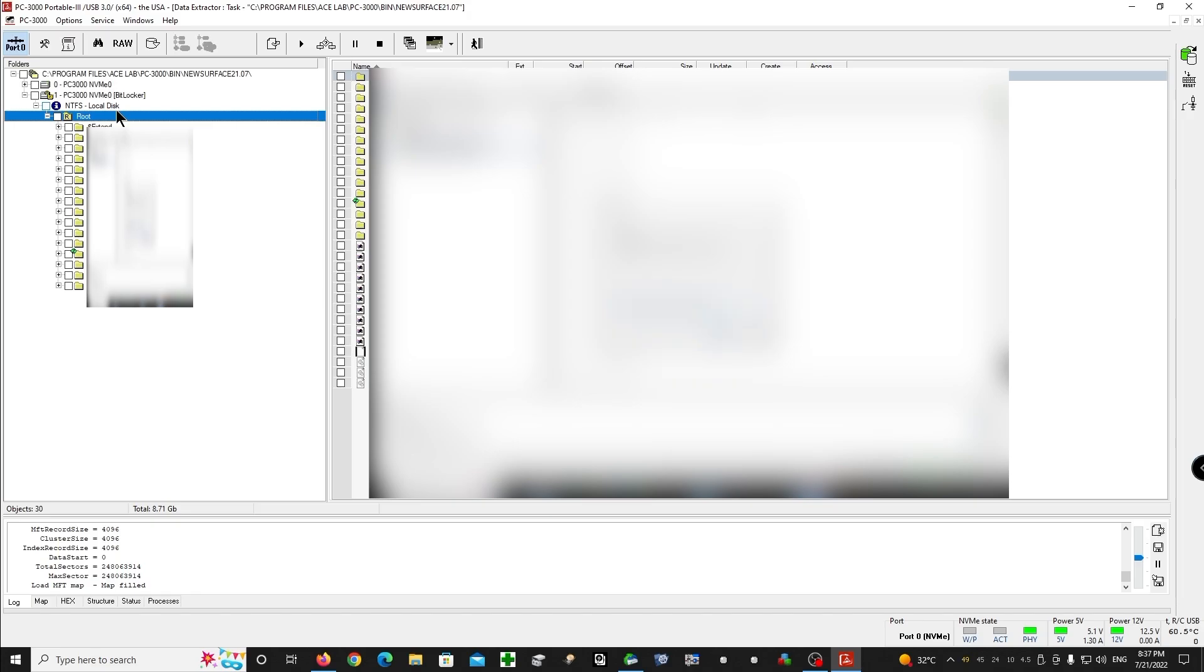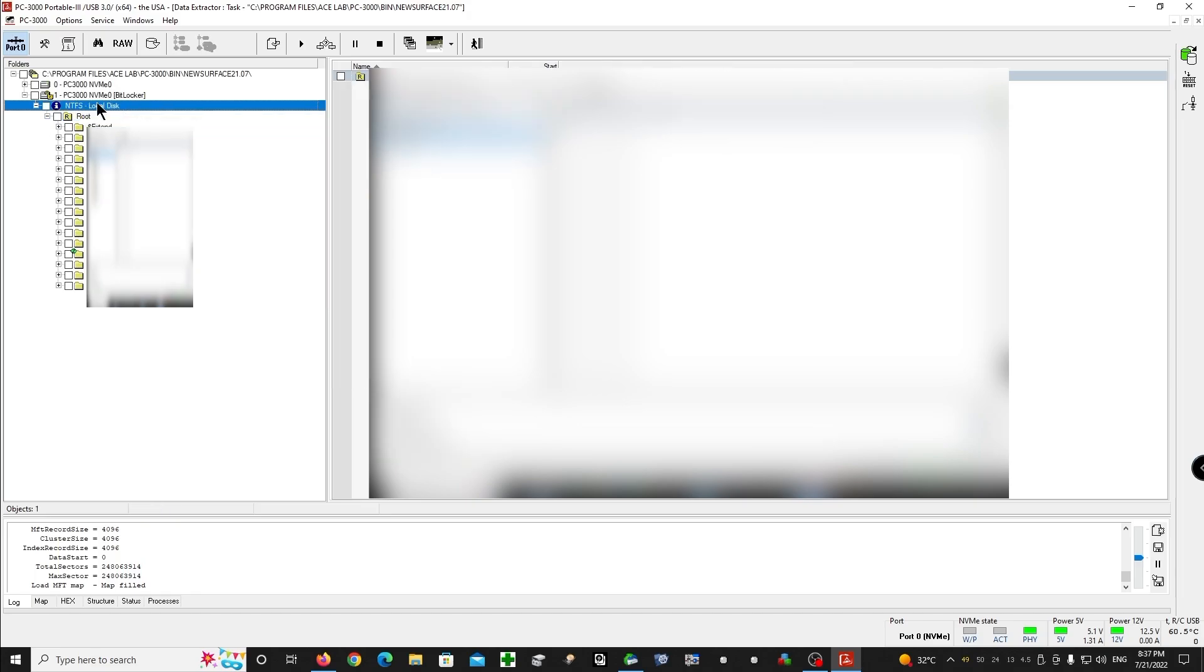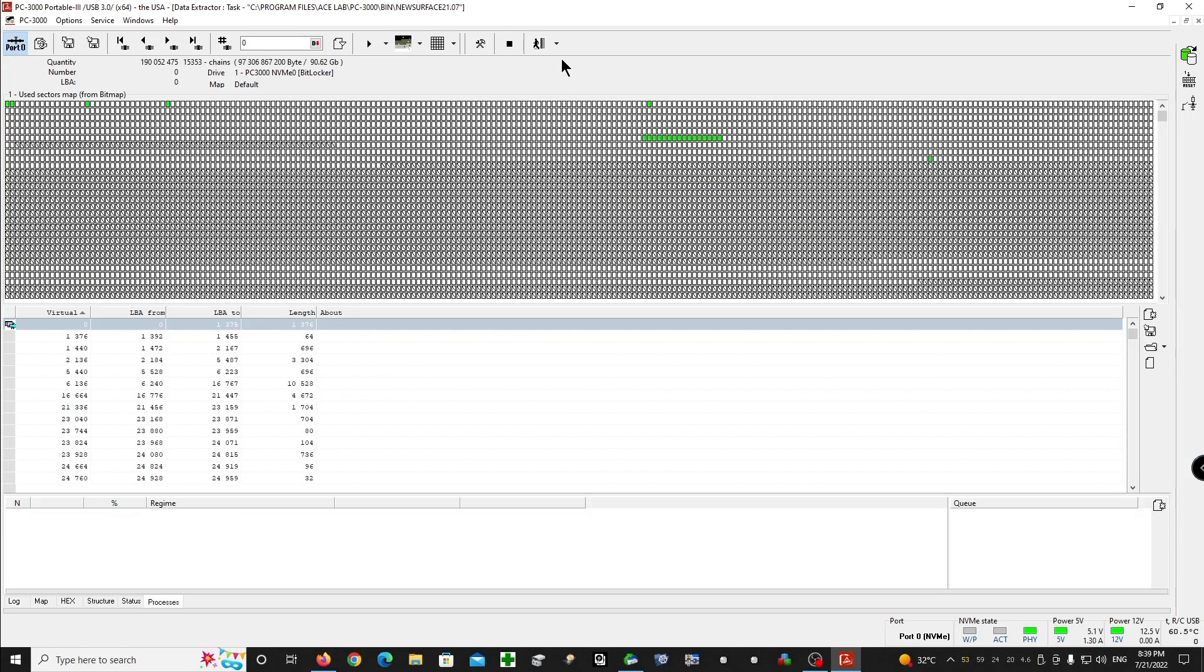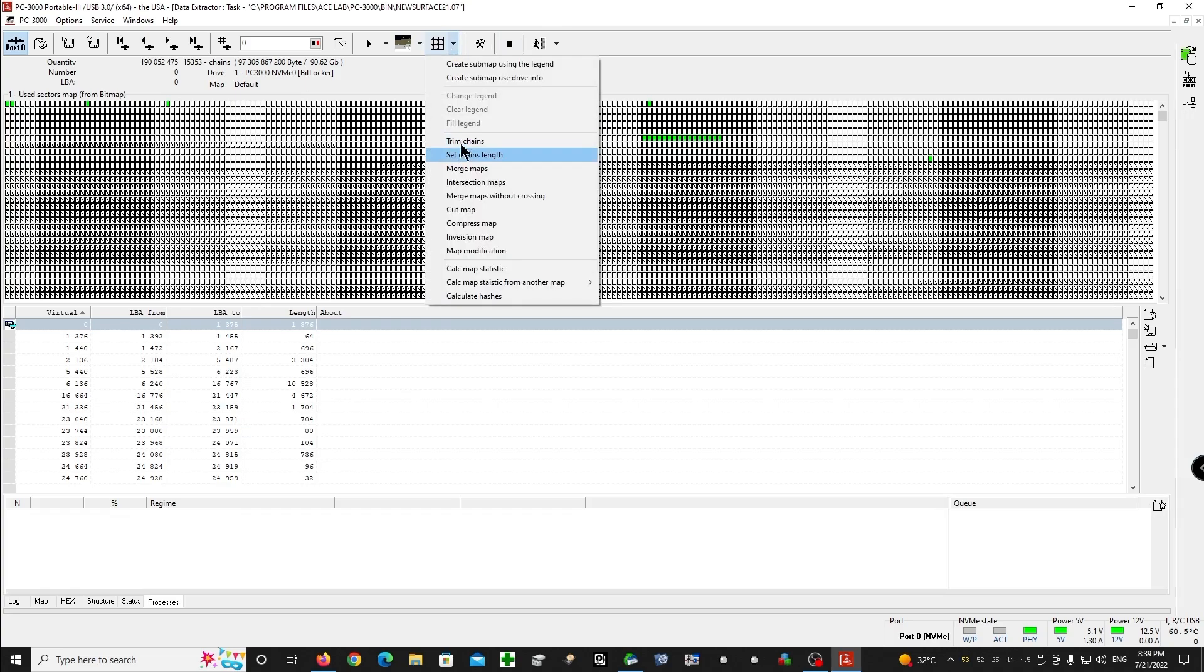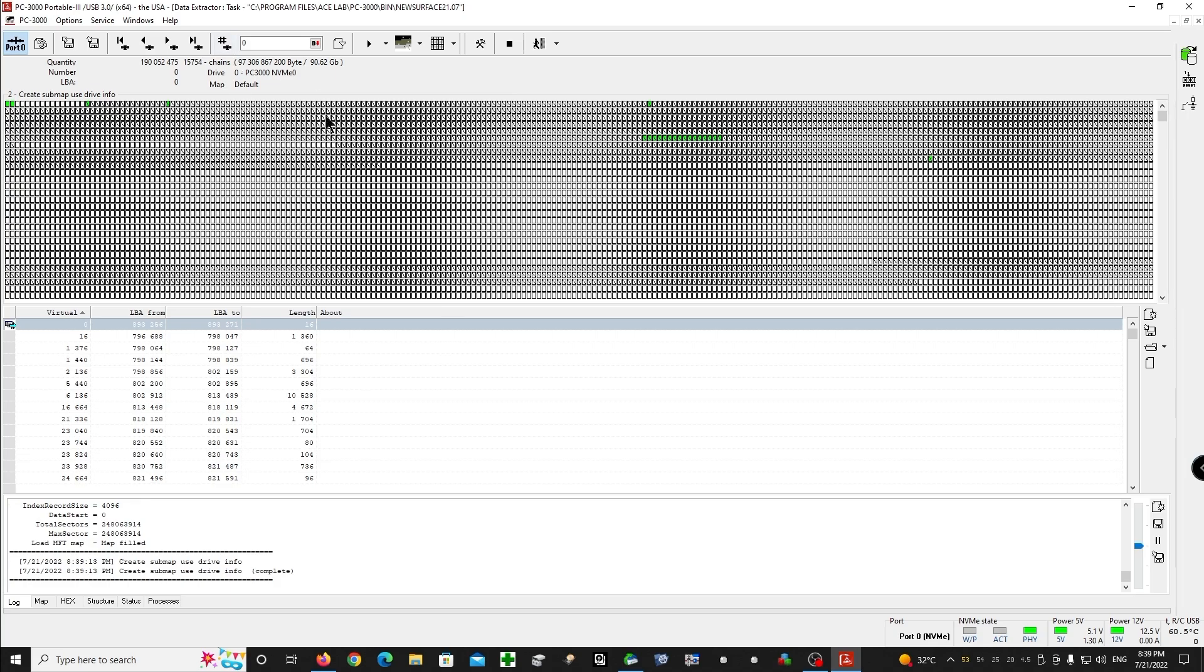This is it, we have it. Right now we have to create a map of the used sectors. This is it. We have to create a sub-map using the drive info. Done. And we can make a copy of those chains. So here we have a chain of the data which we selected before, and make a copy of it.